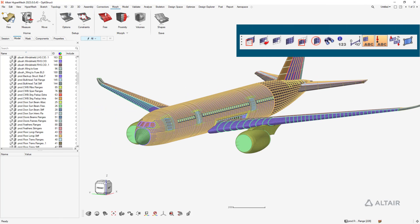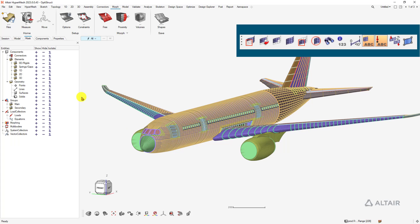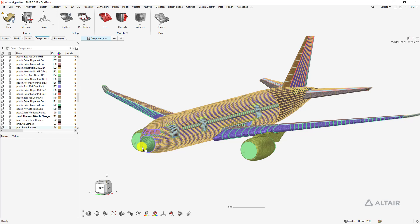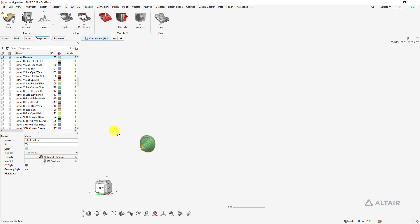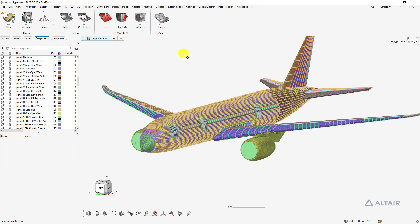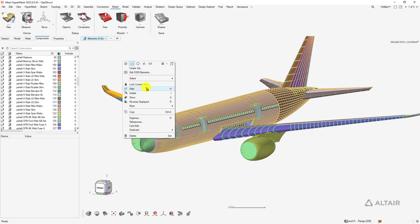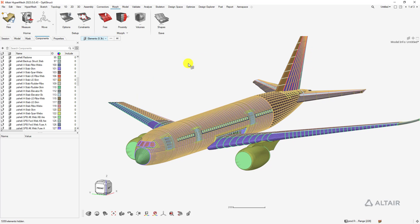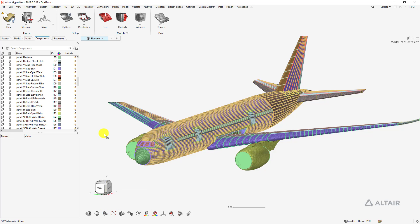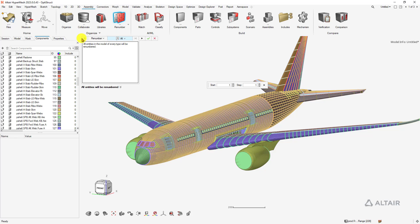Looking at the side toolbar, we have popular masking tools and other visualization capabilities. You can launch the masking tab or use the entity selector. Select a component and say Isolate, press A on the keyboard to show all, change the entity selector to elements, select some elements, and press H on the keyboard or right-click and say Hide. To find an entity, use the binoculars. To renumber, use CTRL-F, type 'renumber,' and it will take you to the tool and even start it for you.